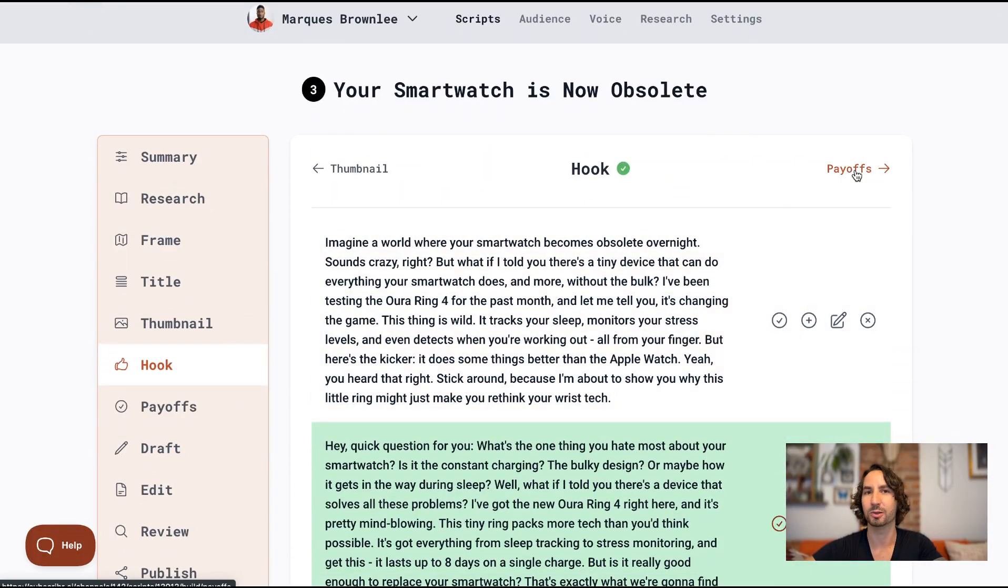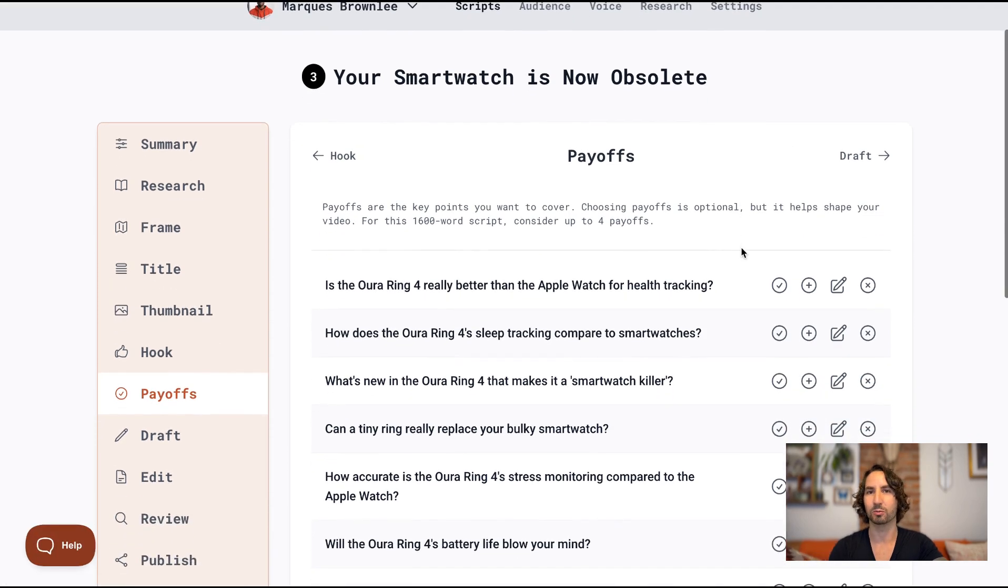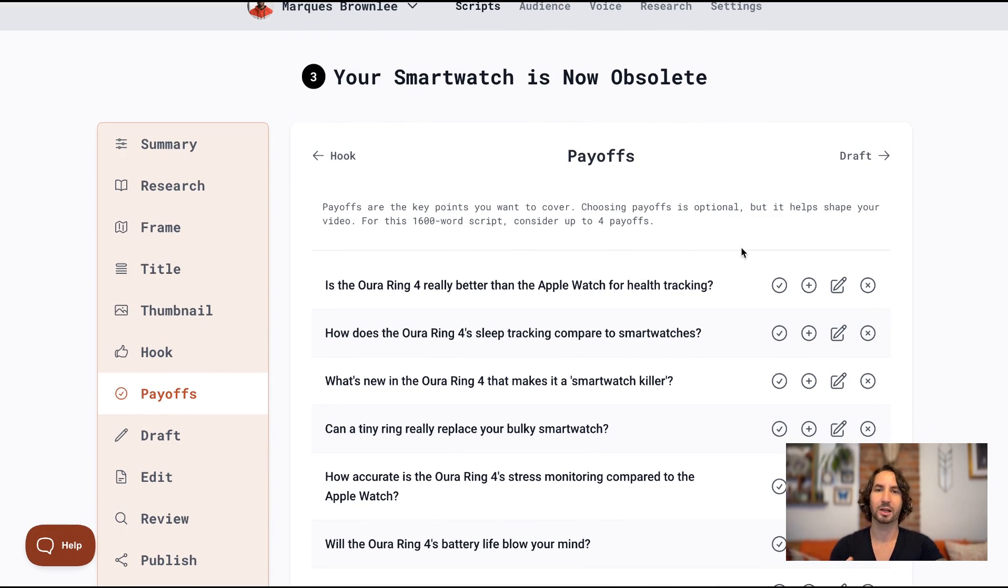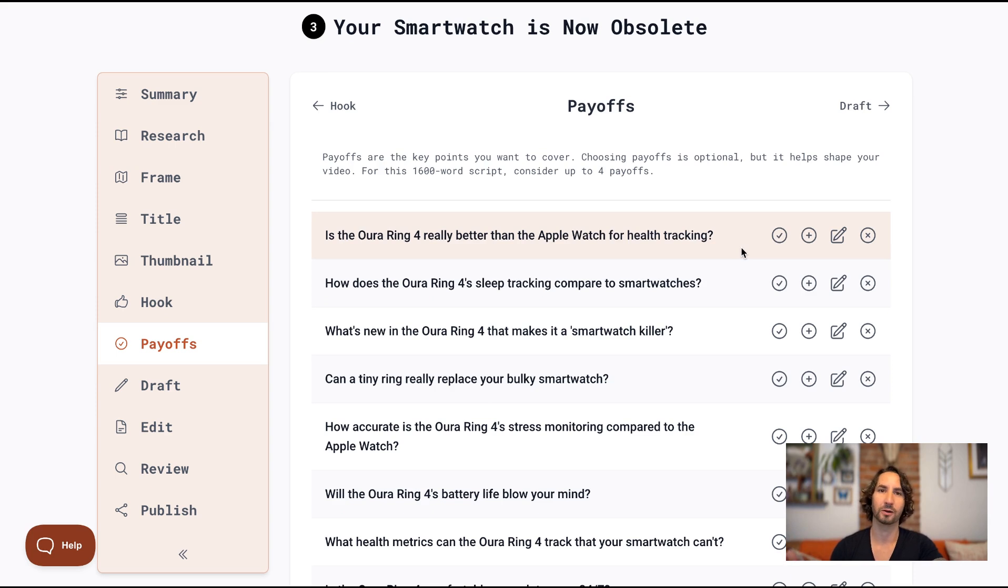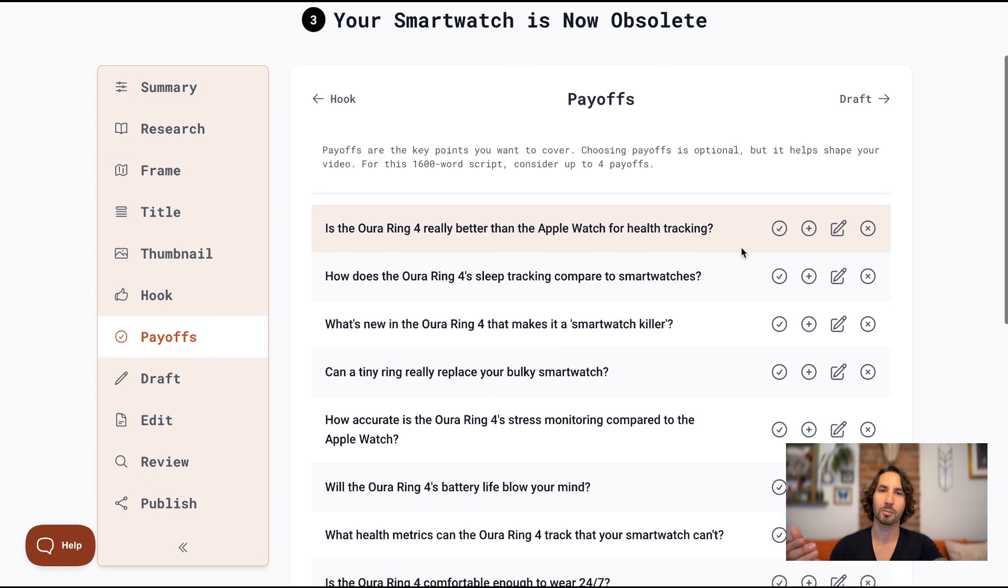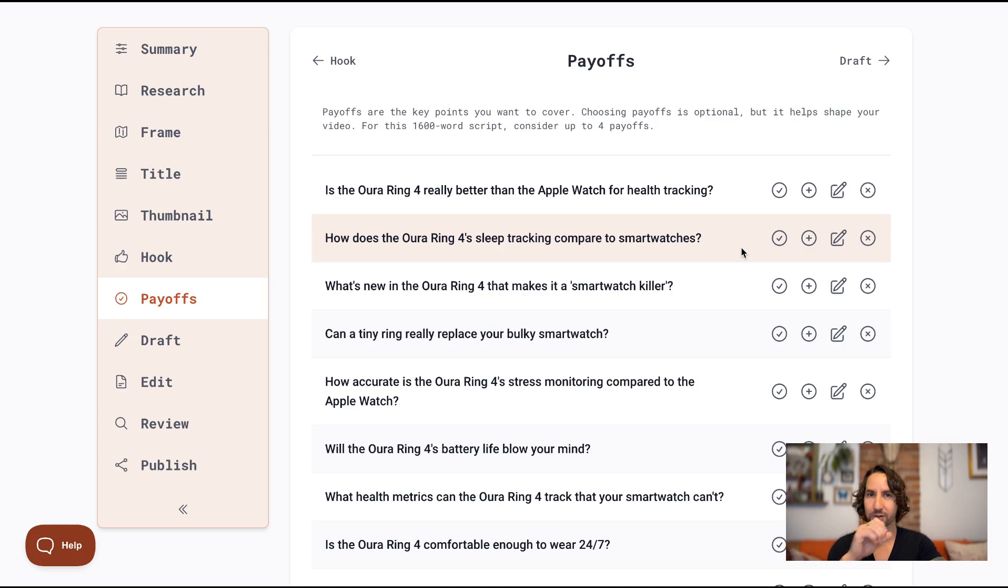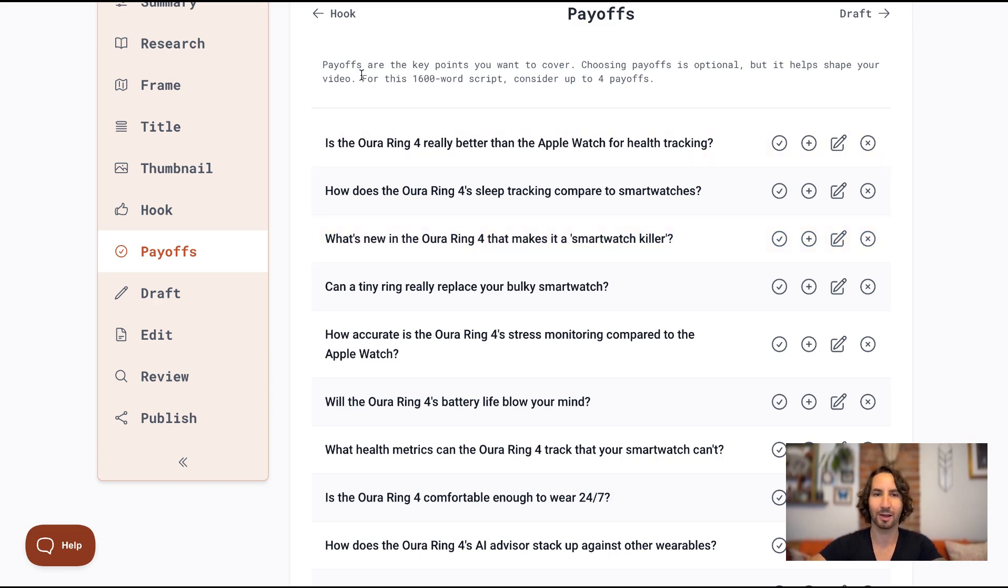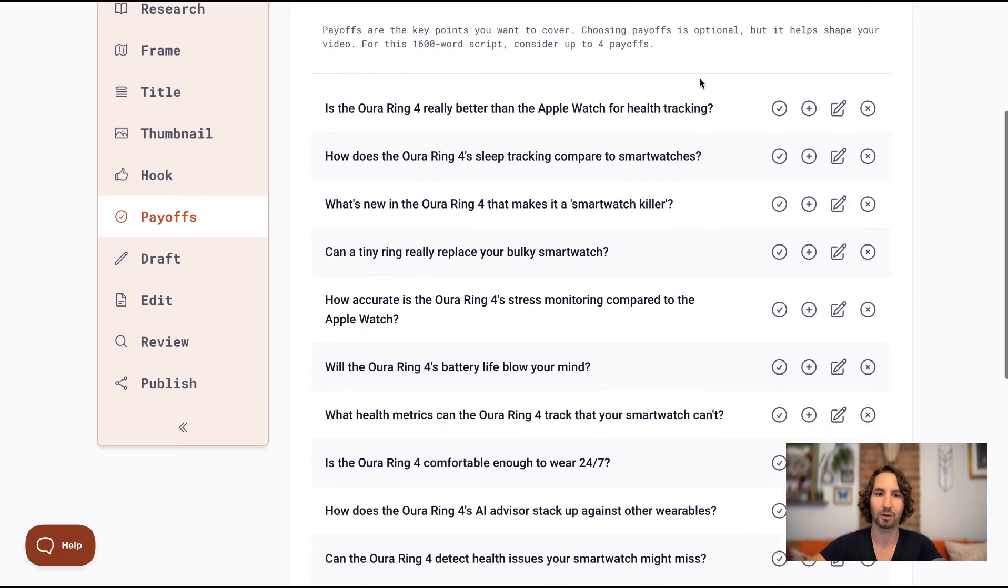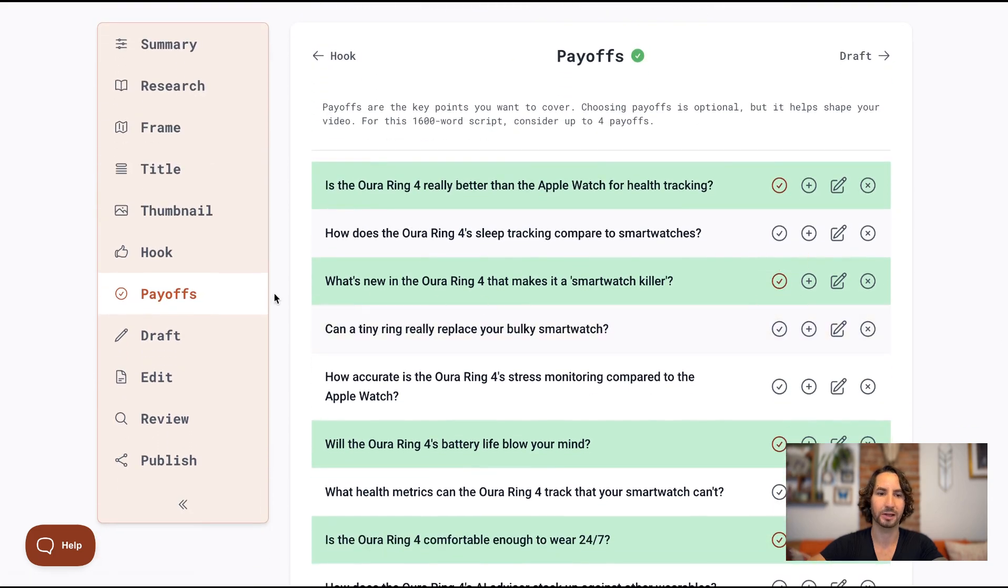So let's go to the next step. And now this is a new step called payoffs. Payoffs, if you were using the original version of subscriber, we had a step like this previously. It was taken away, but by popular demand, it's been brought back. Now payoffs are really the key information that the audience will learn in your video. By choosing the payoffs here, you're basically helping to frame the video a bit more so that subscriber really knows, is this what we need to write about? It's going to make sure and cover the right things. So it's actually going to recommend about how many payoffs you should choose. So I'll go ahead and just check a couple here. Awesome. So I've picked four payoffs and now I'm going to go to the draft step.